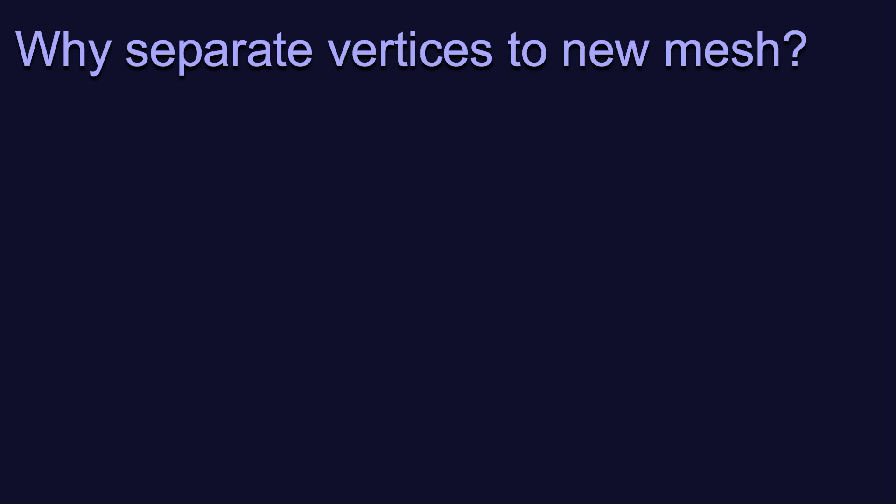As in the last video, I'm going to start with the why. Why would we want or need to separate vertices out into their own mesh? Well, there are three main reasons that I want to highlight.